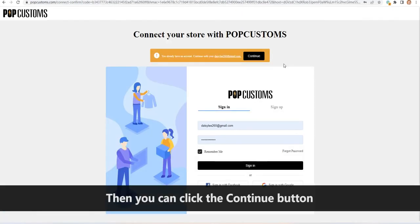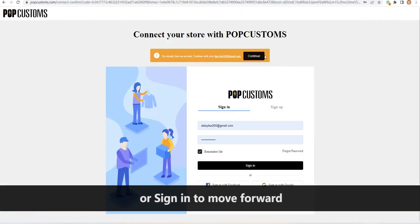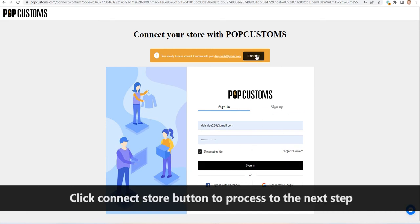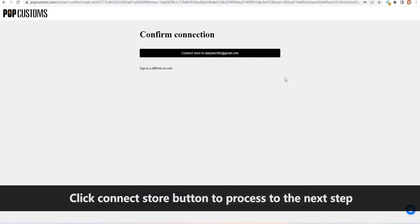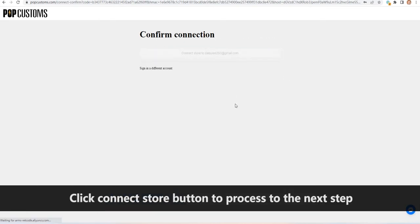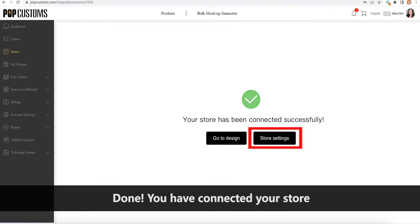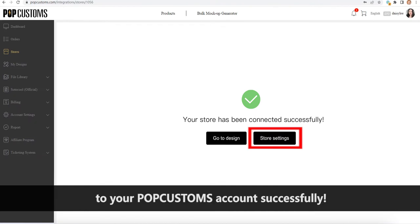Then you can click the continue button or sign in to move forward. Click connect store button to proceed to the next step. Done. You have connected your store to your POPCustoms account successfully.